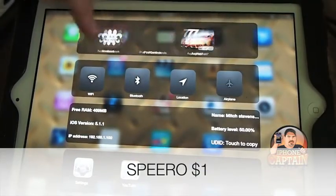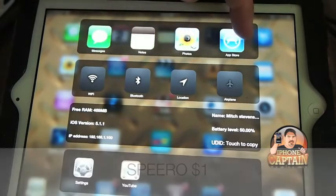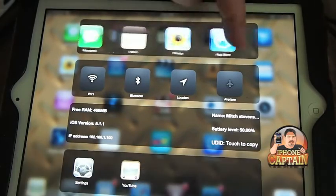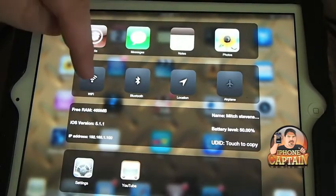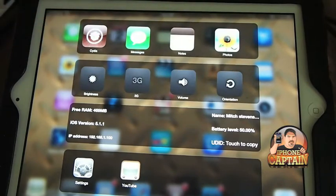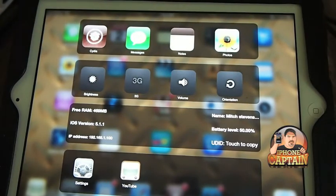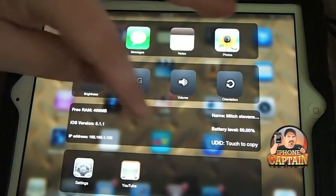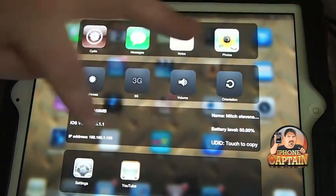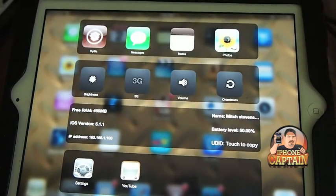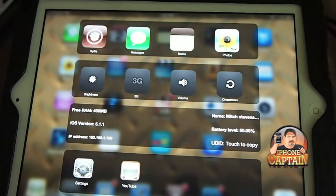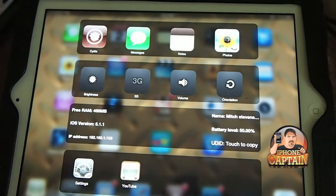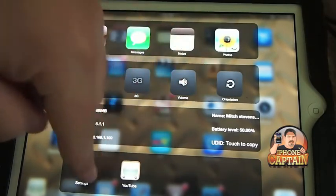Another awesome multitasker is called Spiro, and I use this every single day. What this does... let's see if we can get it up right here. All right, there we go. On the top up here, you can select which applications you want up here and which order you want them in.